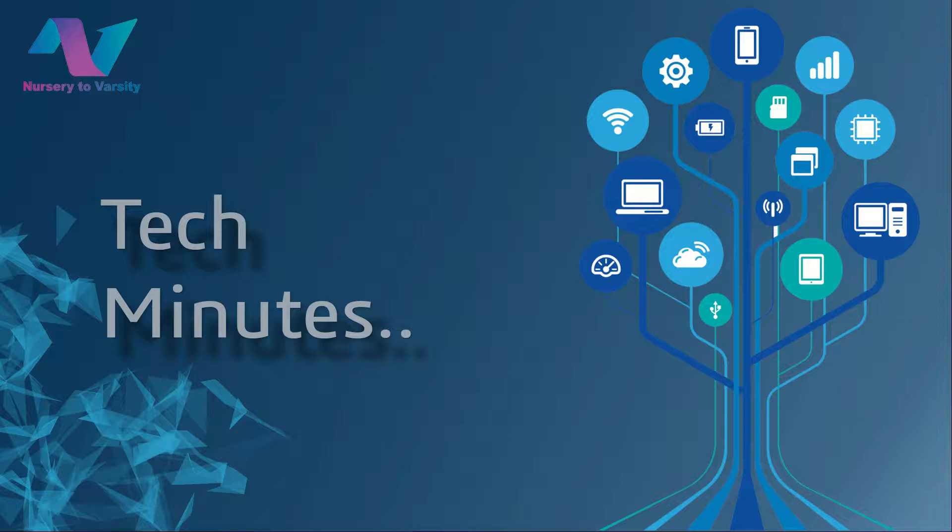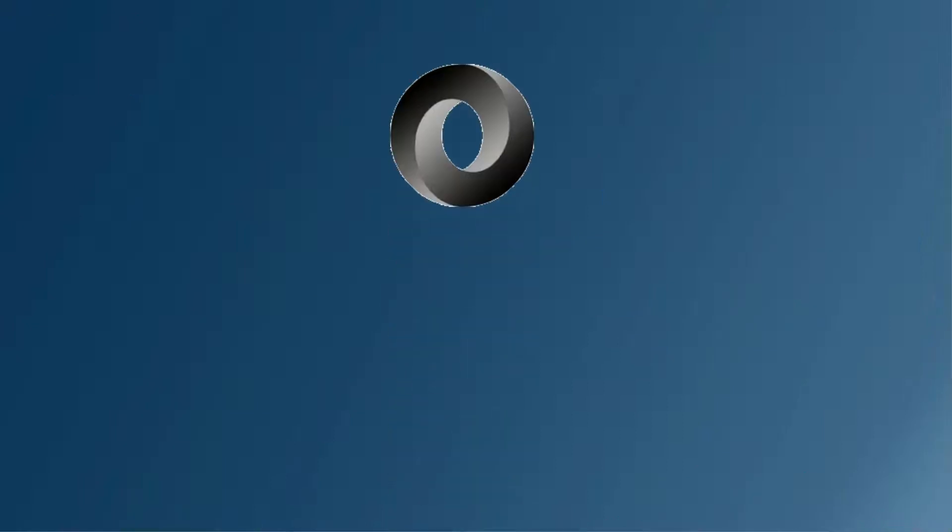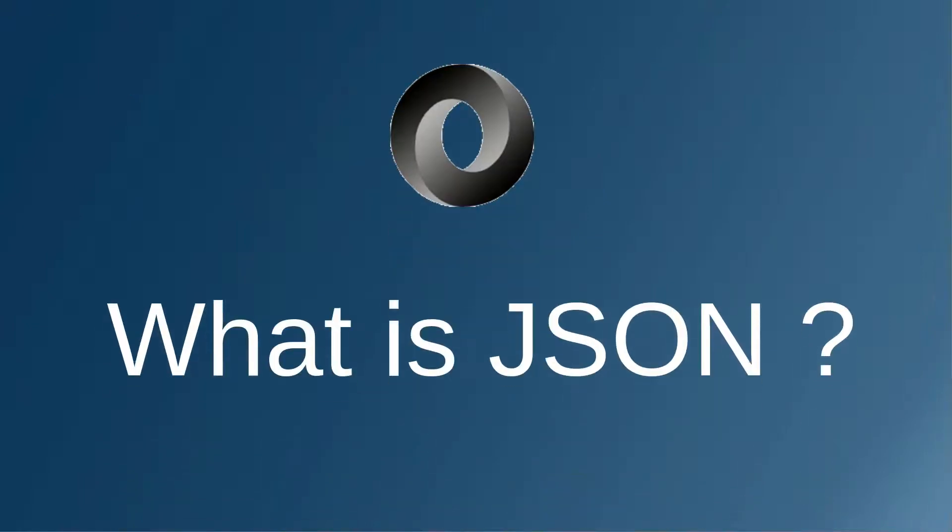Hello everyone, welcome to our channel Nursery2Versity. I am one of the members of Nursery2Versity and I will explain tech in minutes. So let's dig in. What is JSON? JSON stands for